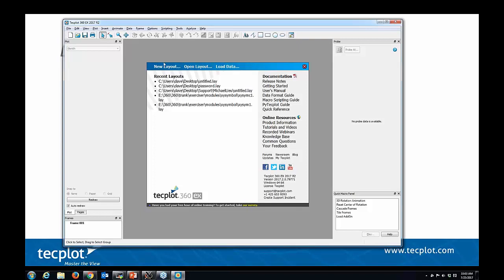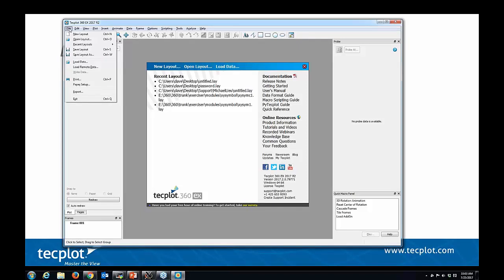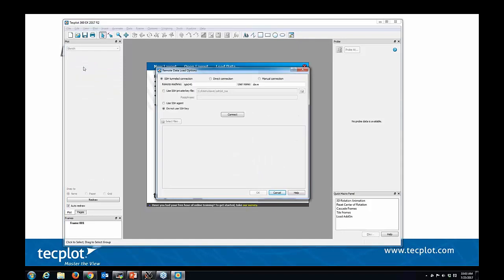Now I'm going to give a brief demo of one mode of operation for our client server. Under the file menu, you select Load Remote Data. That displays the dialog you saw on the slide a minute ago. You have three different connection options here. We're going to pick the default one, SSH tunneling, which in addition to using SSH authentication will also encrypt your data for security.